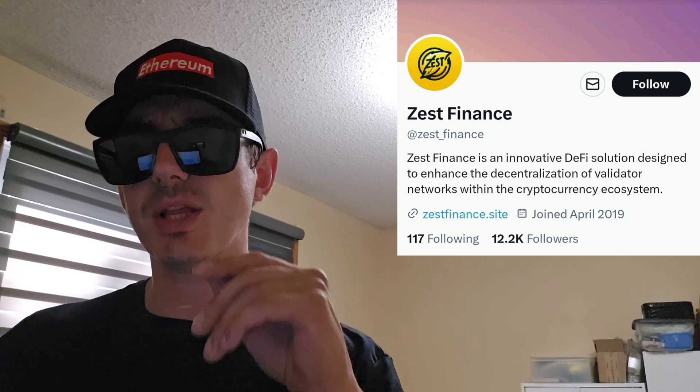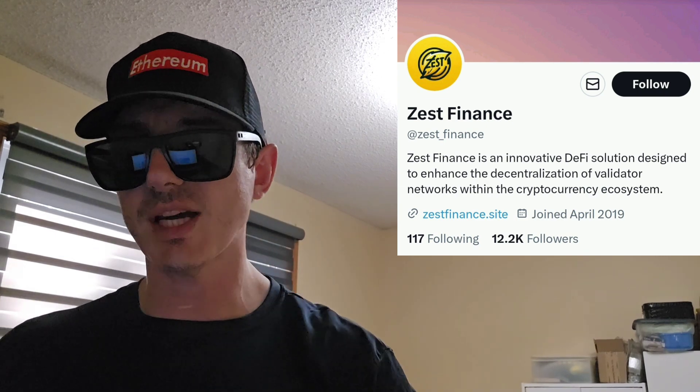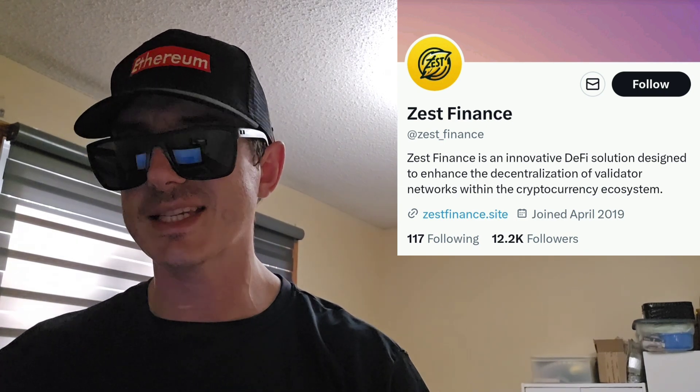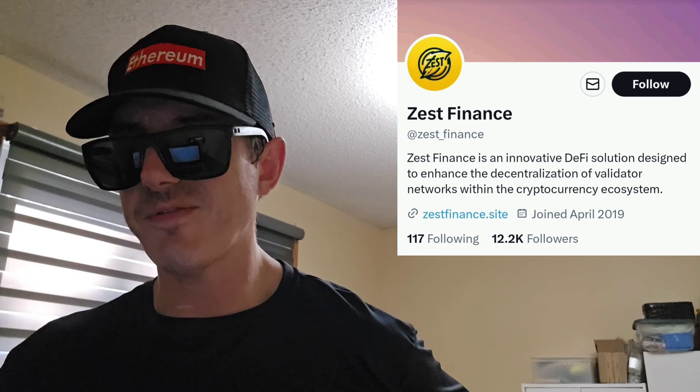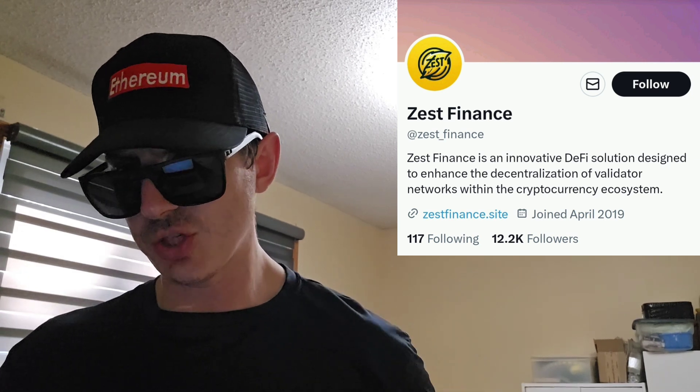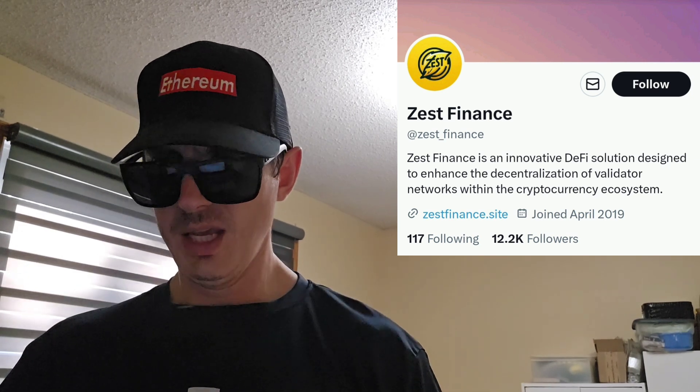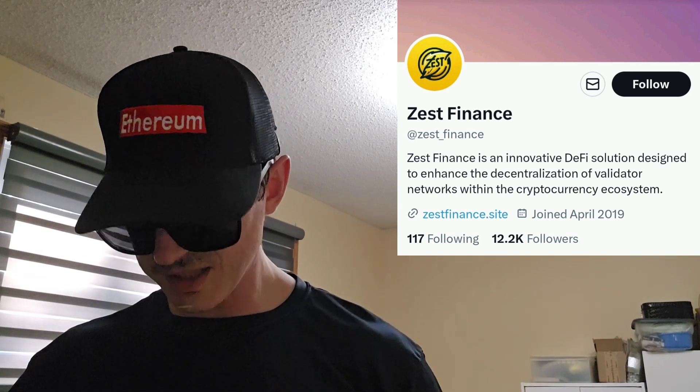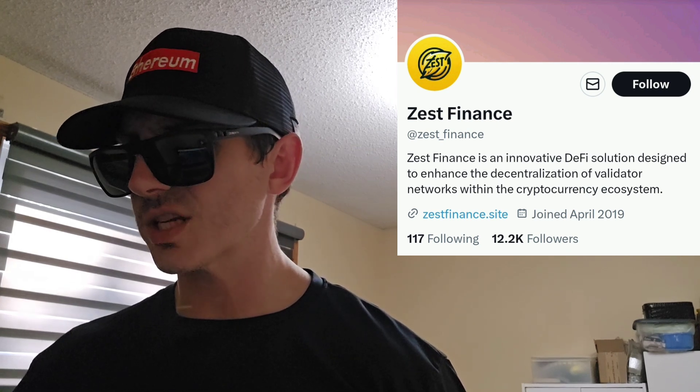This token has a Twitter — I'm putting it in the corner of the screen — at Zest underscore Finance, with 12,200 Twitter followers and 598 tweets, so very active on the socials. If you're looking for the charts, you can find them on Dextools or Dexscreener.